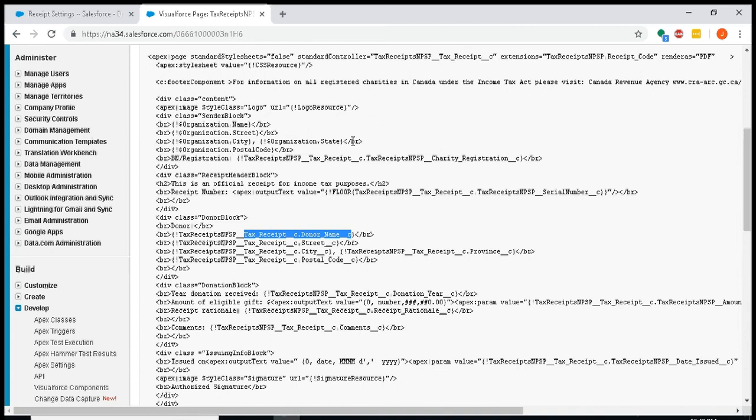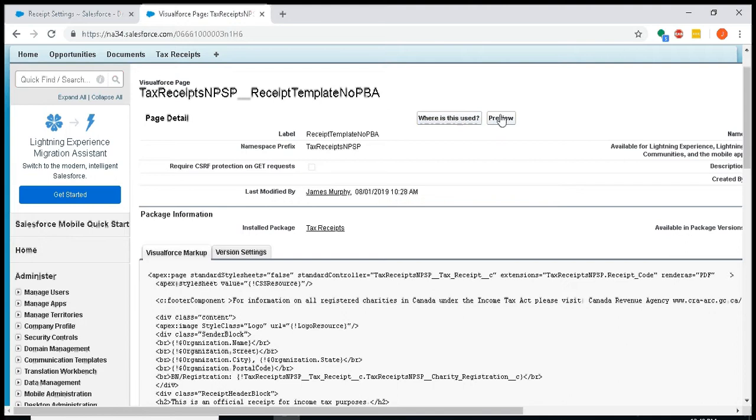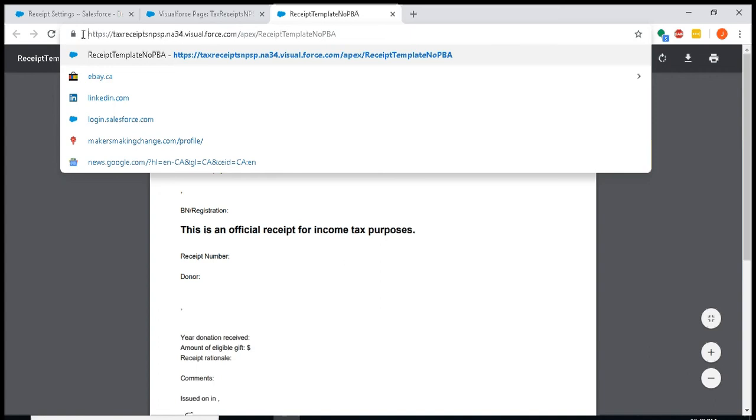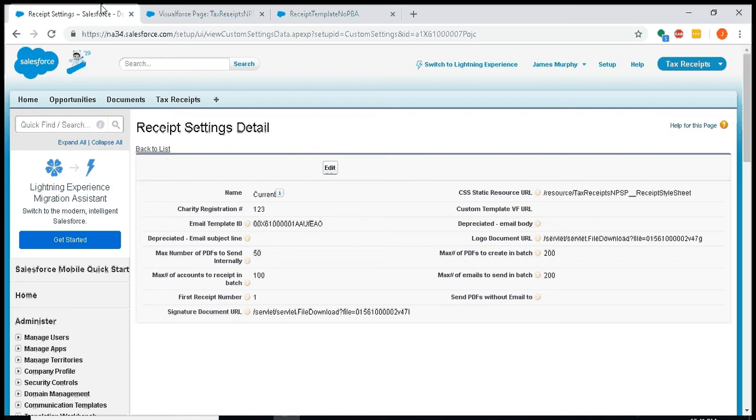Once you have your custom Visual Force template prepared, you'll click preview and you'll want to copy everything starting from HTTPS all the way to /apex/. Don't copy the actual receipt template name, but you just copy everything from HTTPS to /apex/ and you can populate this custom template VF URL with that.